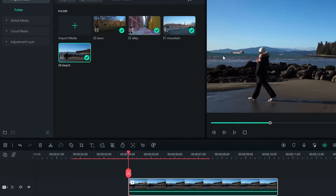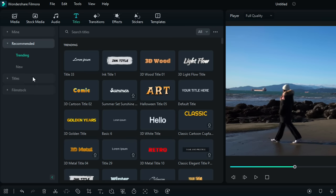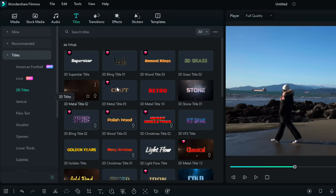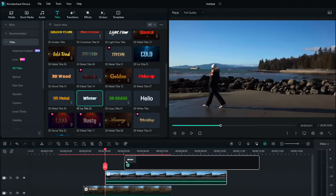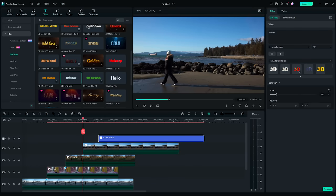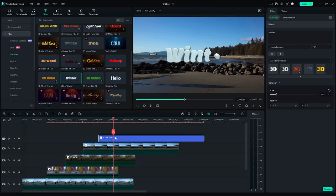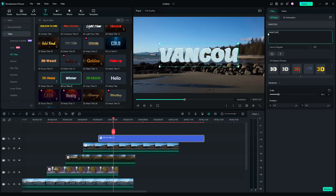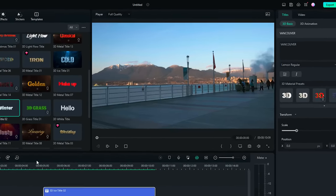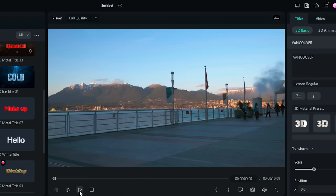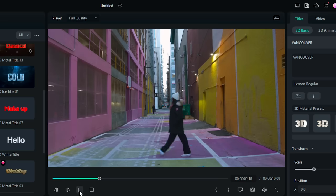You can also add a title. Go to the Titles window and drag and drop a 3D title to the timeline. You can change the text to whatever you wish. Trim the length to match the clips. Cool, right?